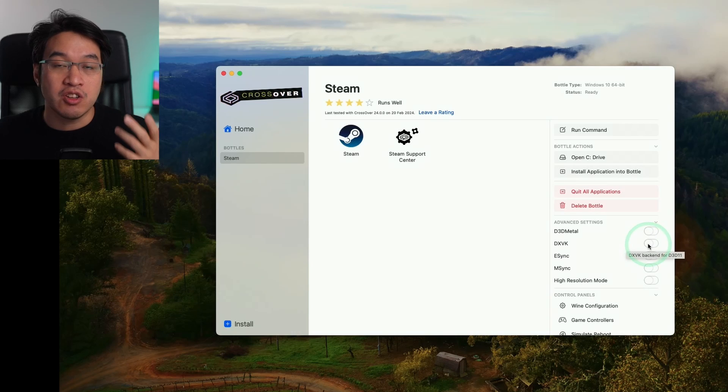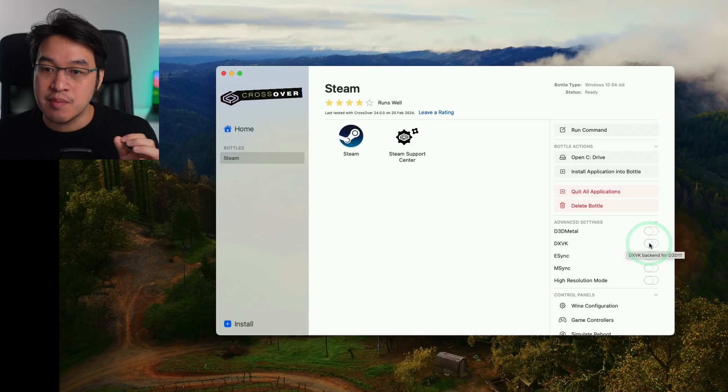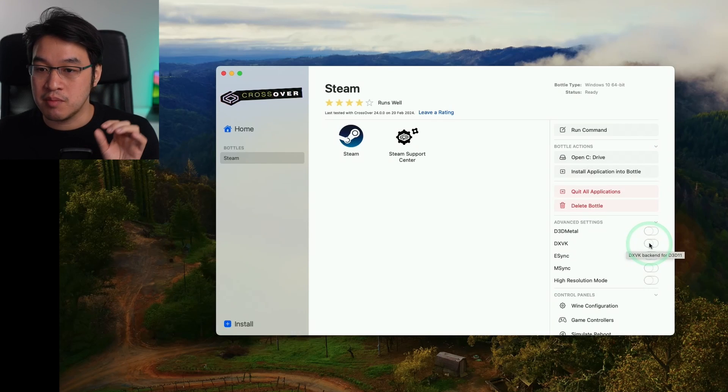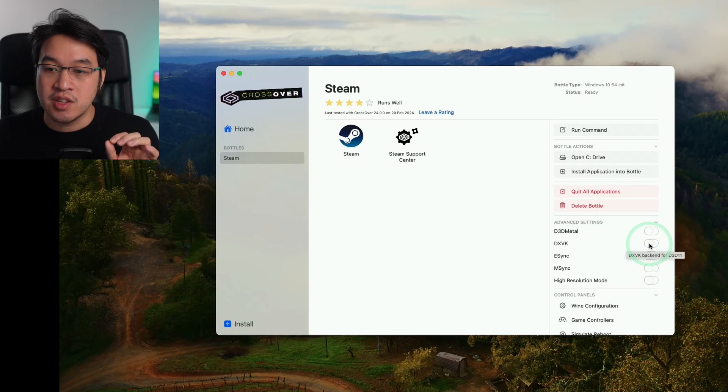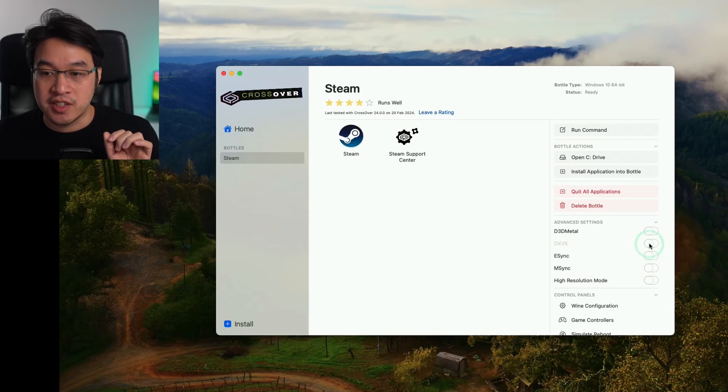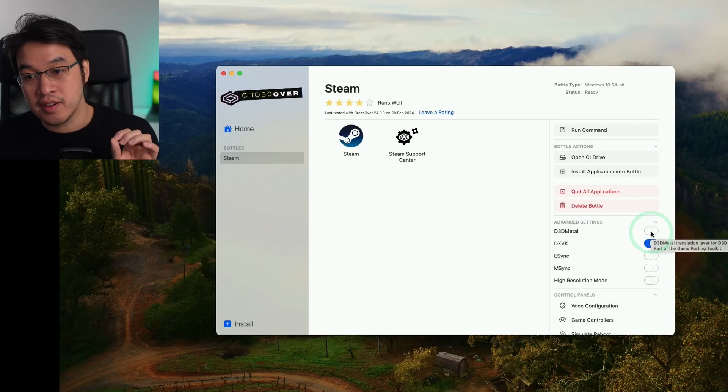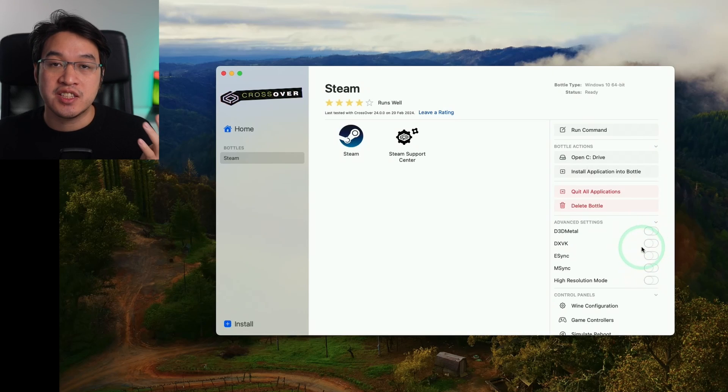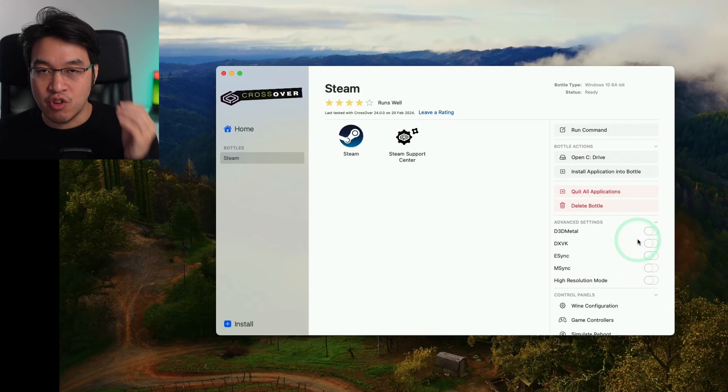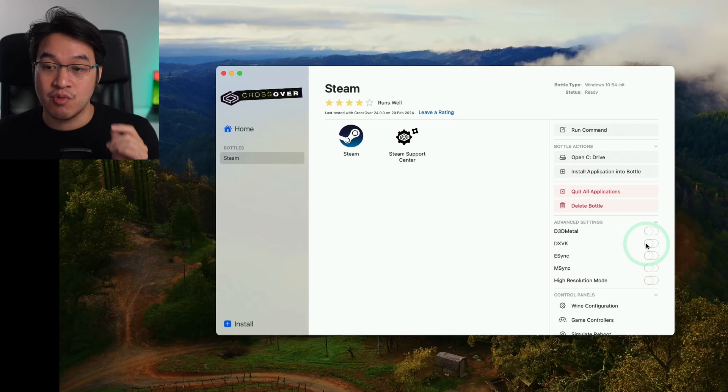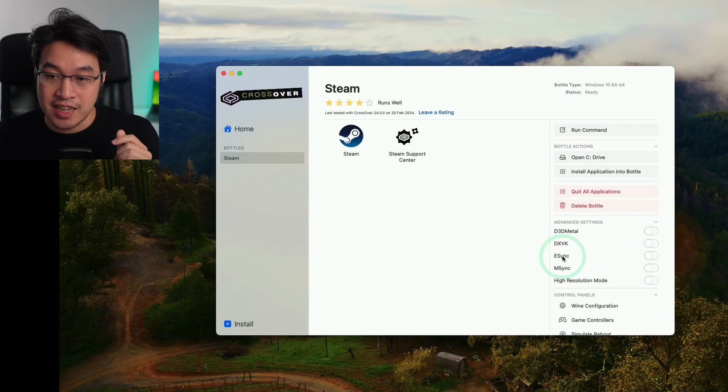Some games work better through this, for example, Overwatch 2. So you might want to toggle this on instead. You can only toggle one or the other. And if you have neither of these turned on and you're trying to run a DirectX 11 or 12 game, then that's going to run through Wine D3D.